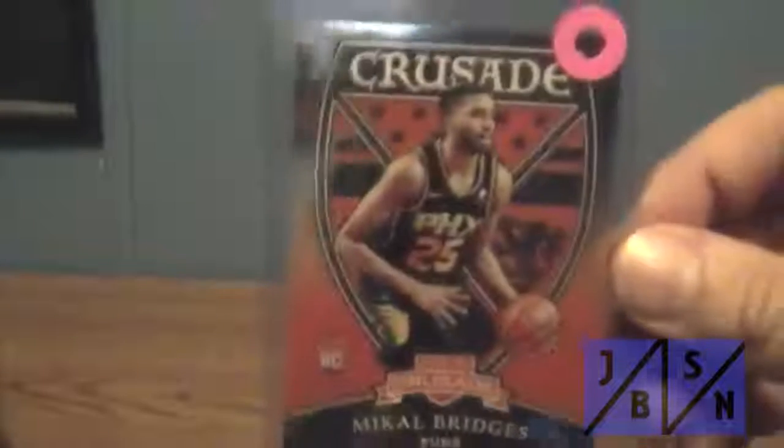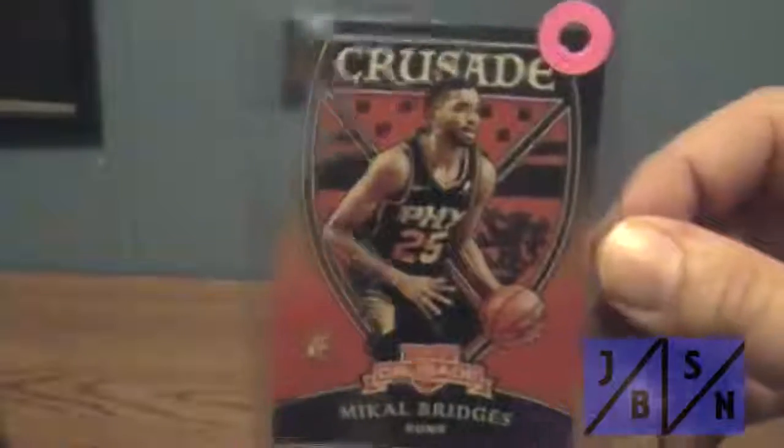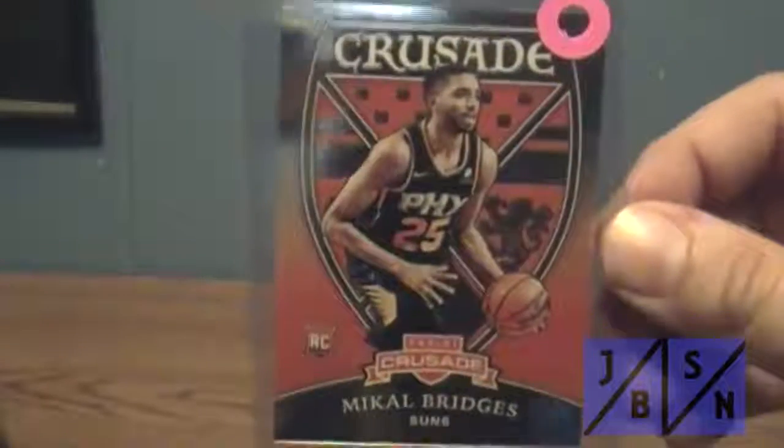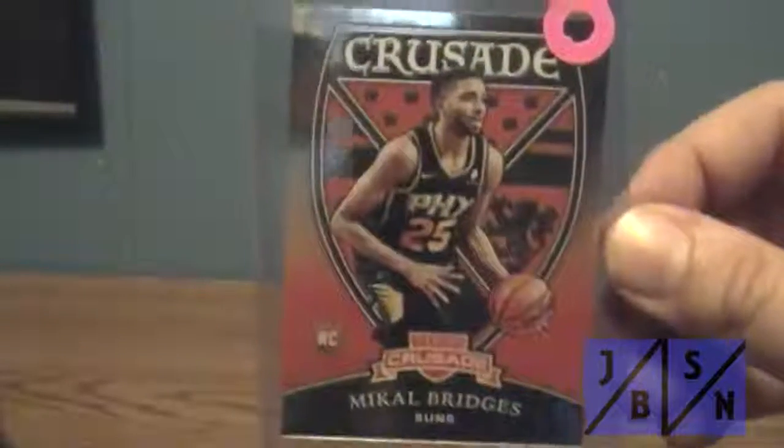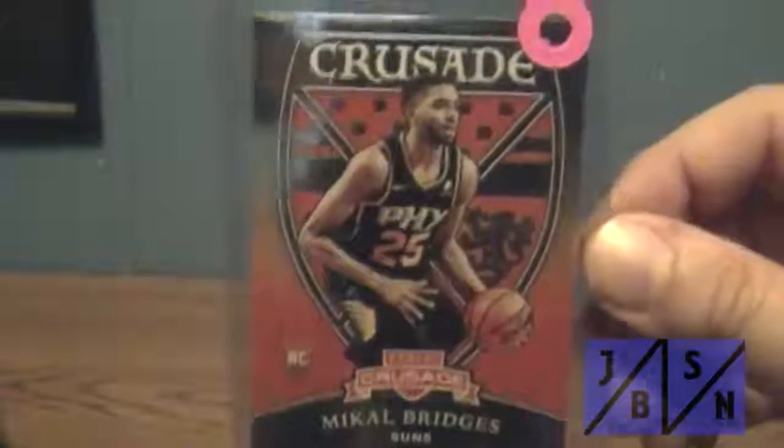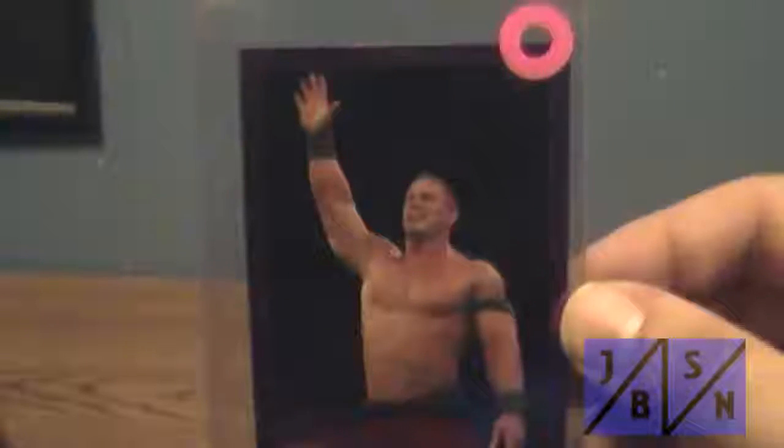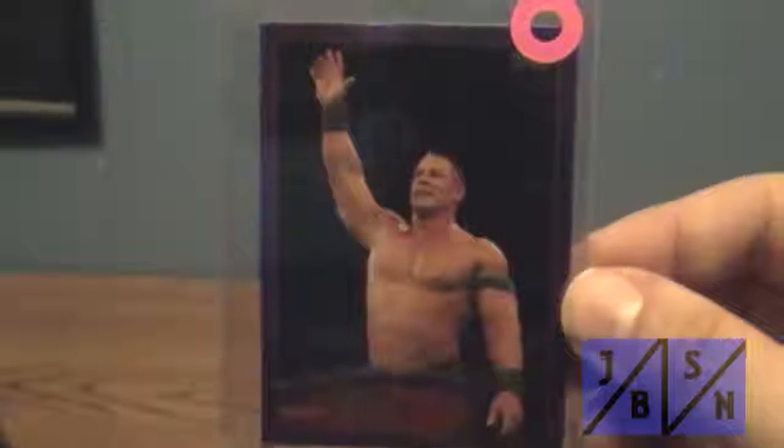Picked up a Mikal Bridges rookie card from the Suns, that's from Panini Crusade rookie card. Picked up this Purple Parallel John Cena from 2012 Topps.